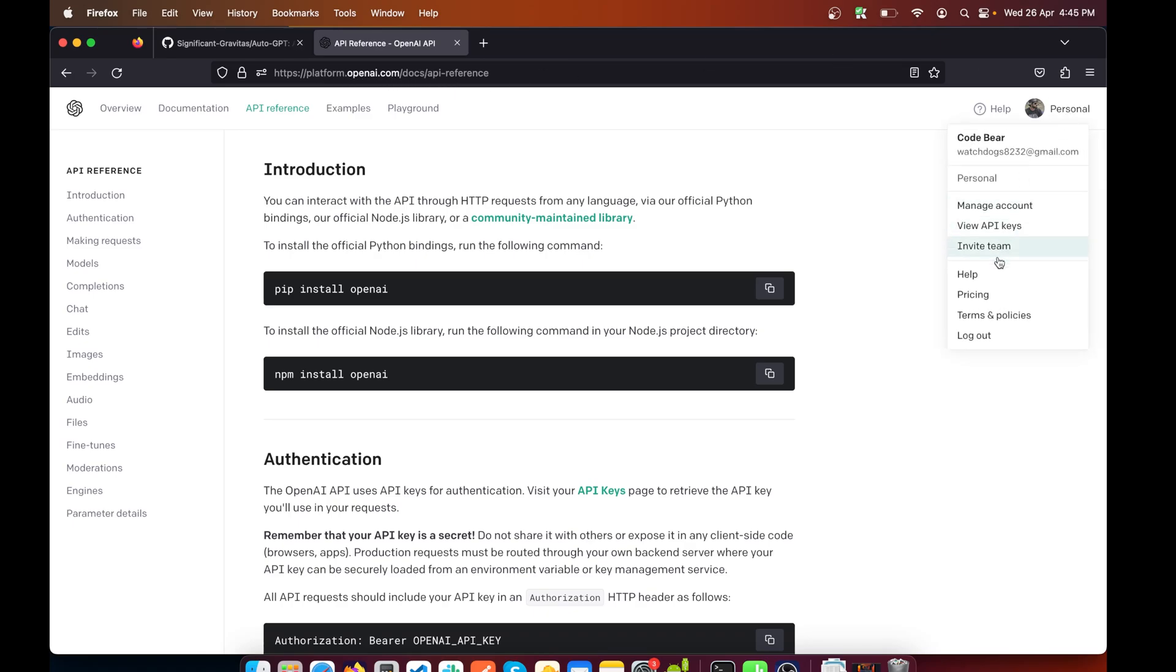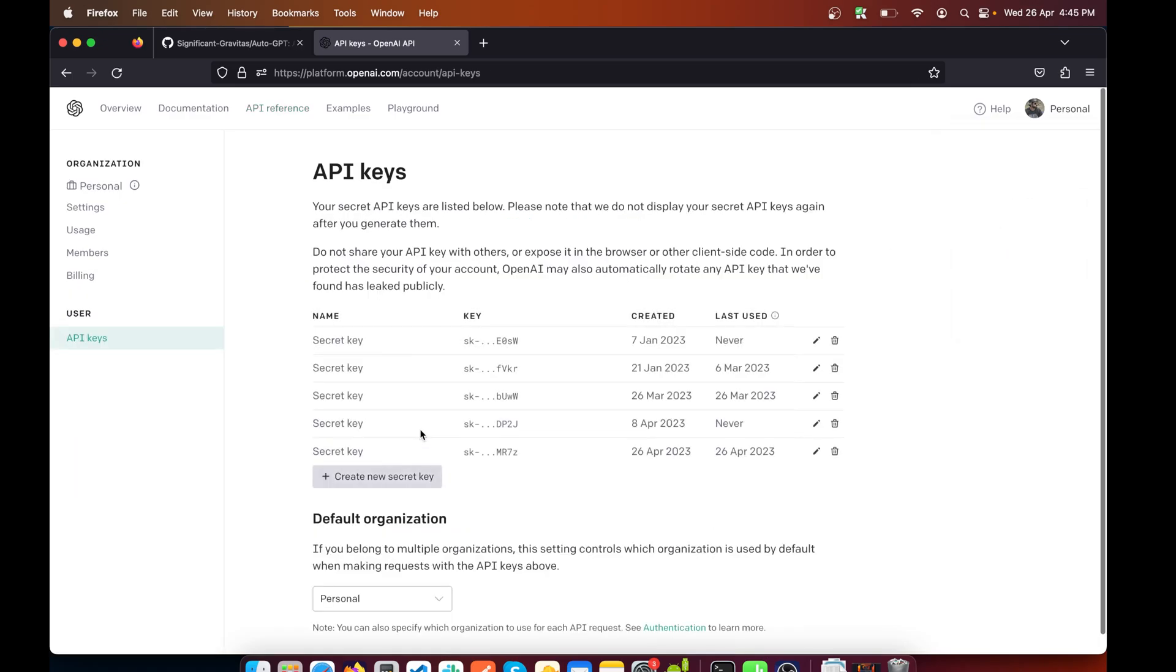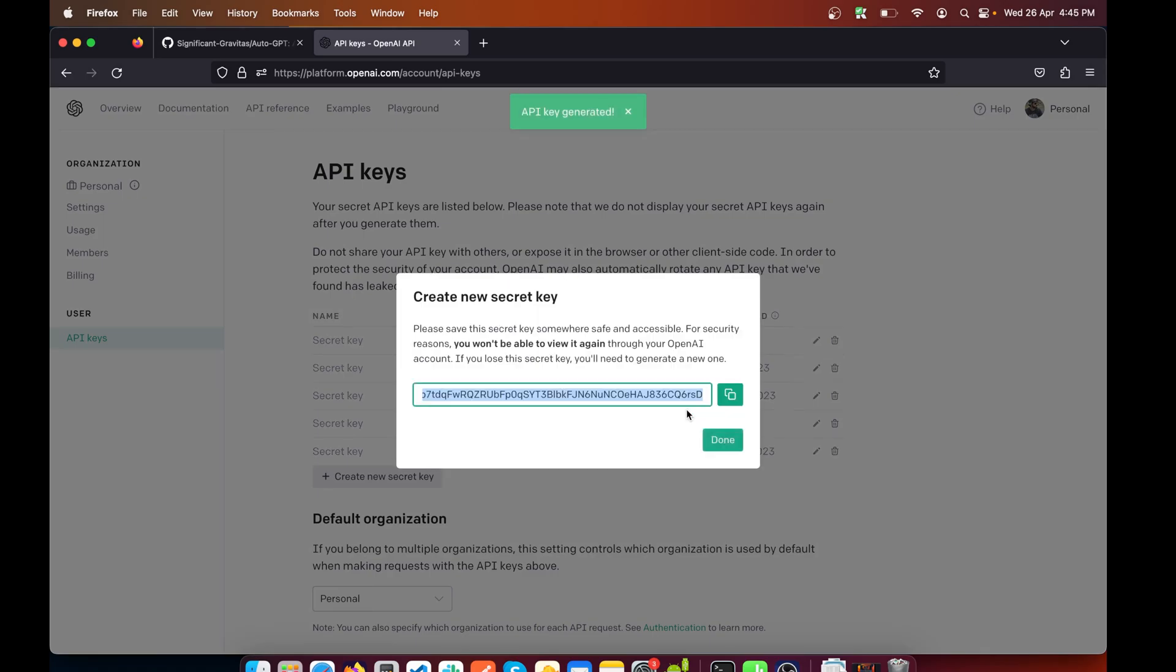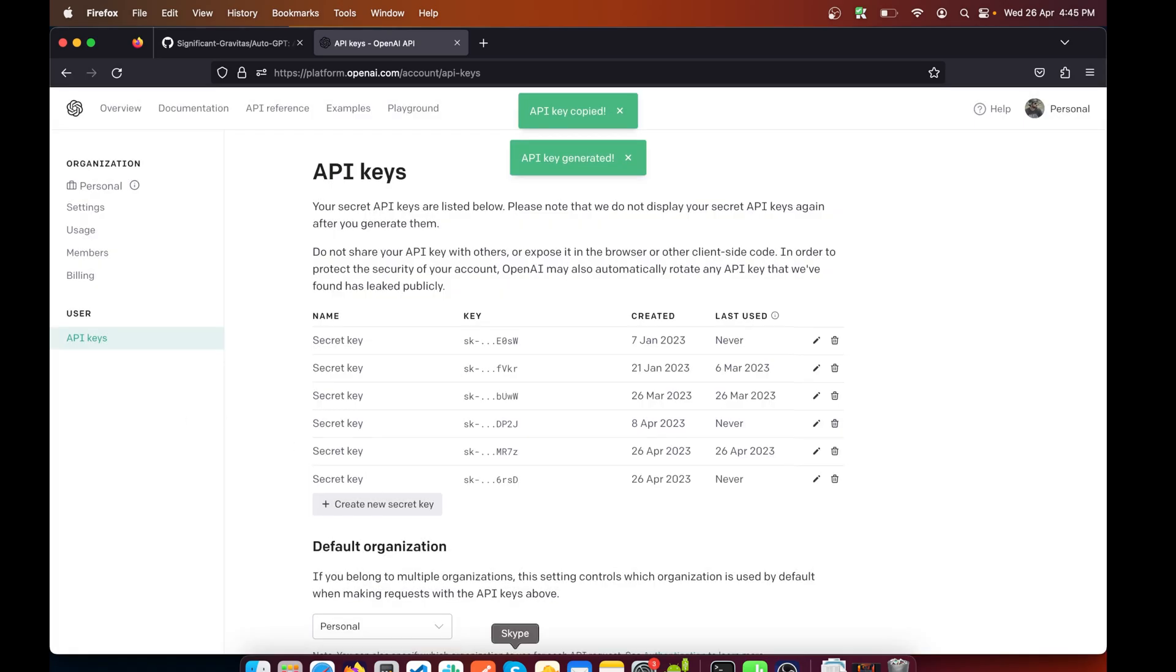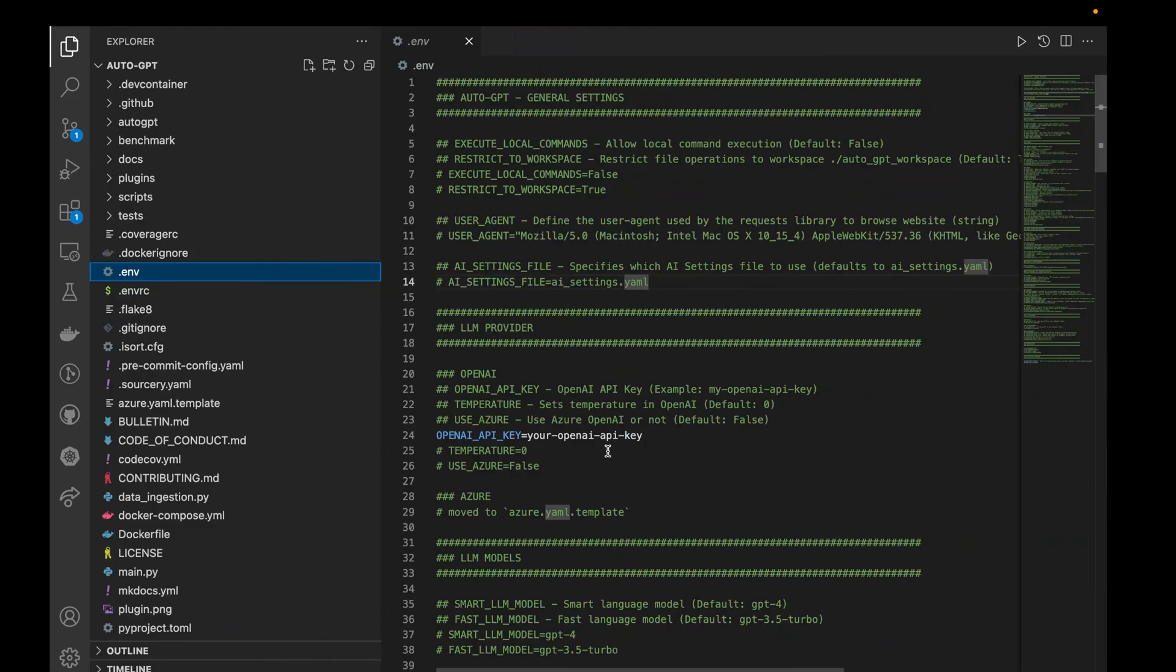I'll click on Personal, go to View API Keys, and here I'll create a new API key. Create a secret, copy it, and then I'm going to go back to Visual Studio Code.